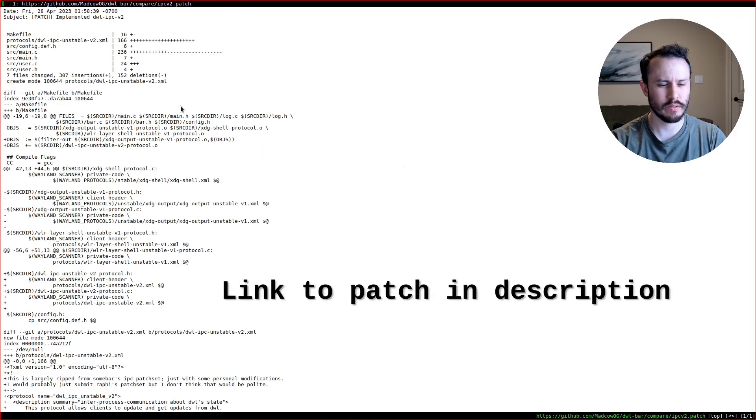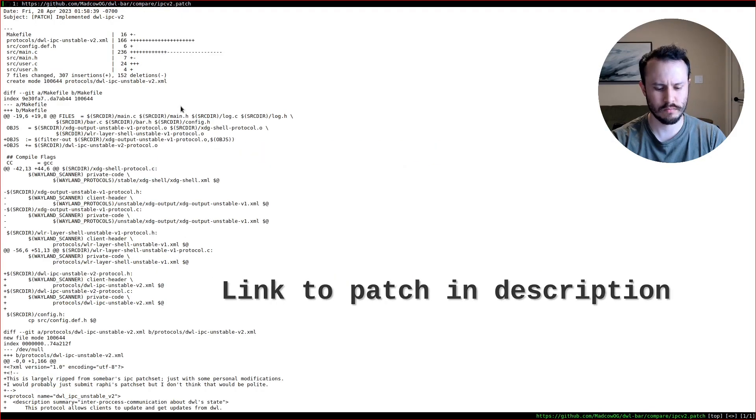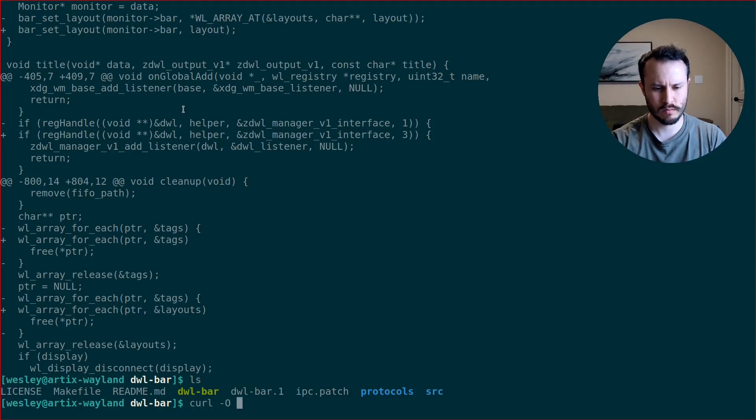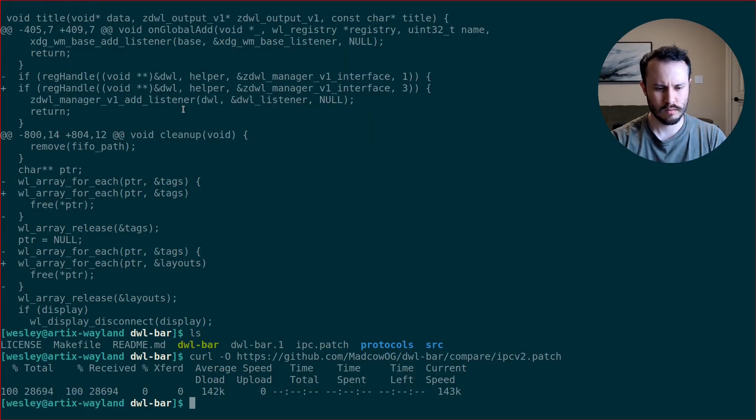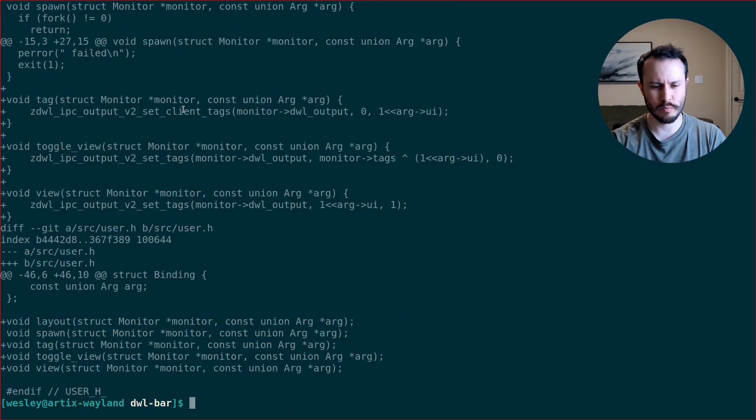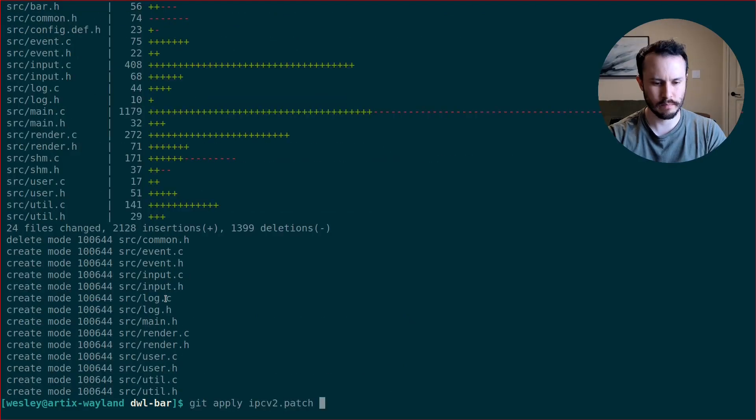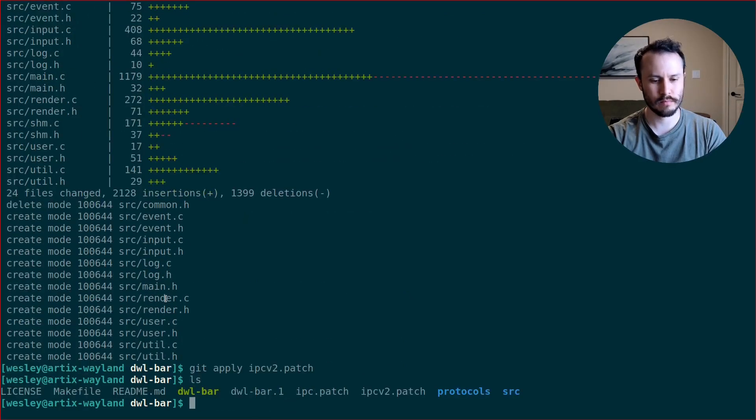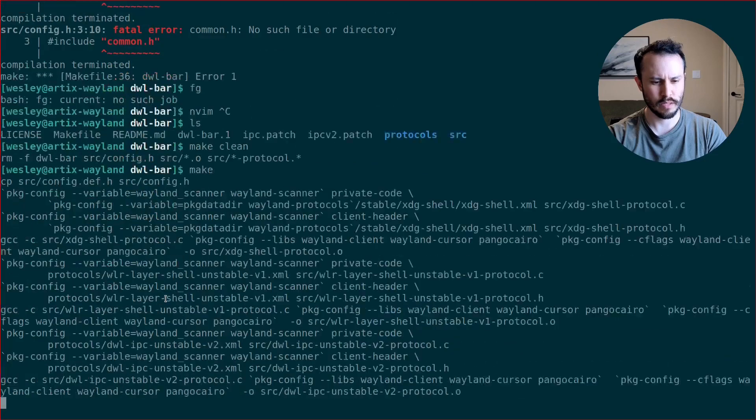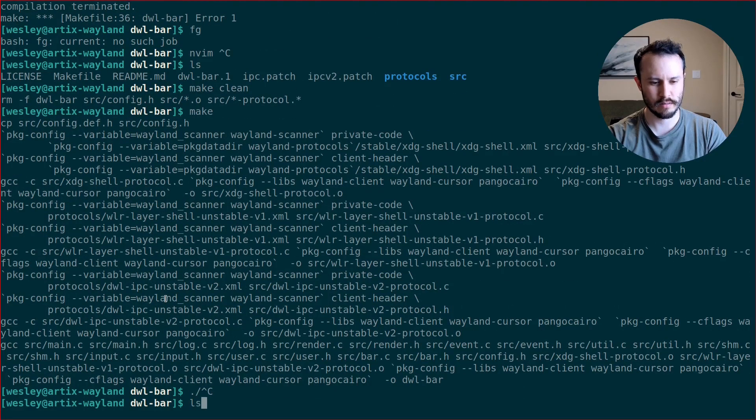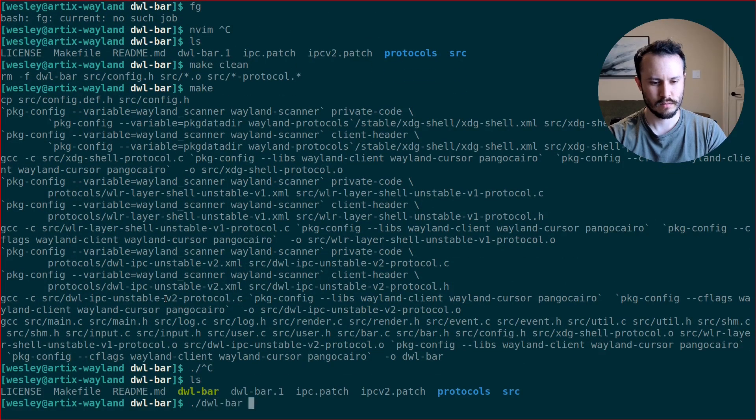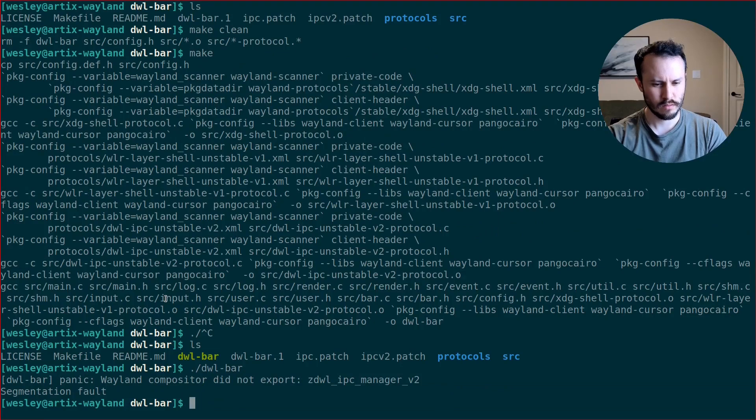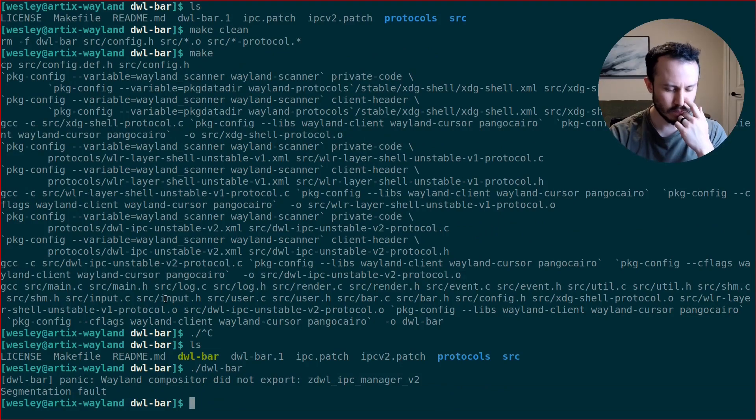Let's curl. Alright. So we have IPC v2 patch. Hey, there we go. And then make again. There we go. Yeah. DWL bar. Uh-oh. Segmentation fault.